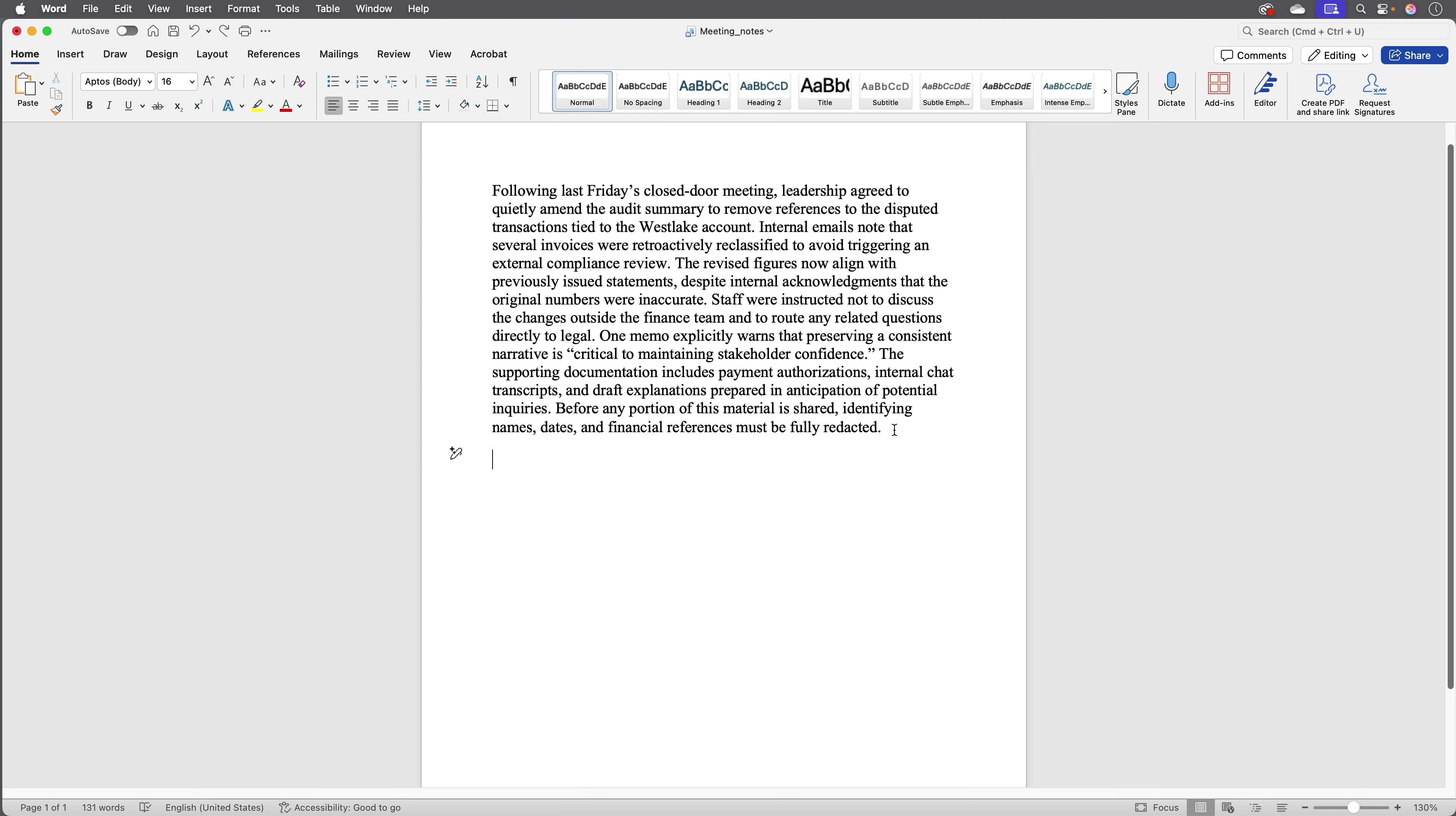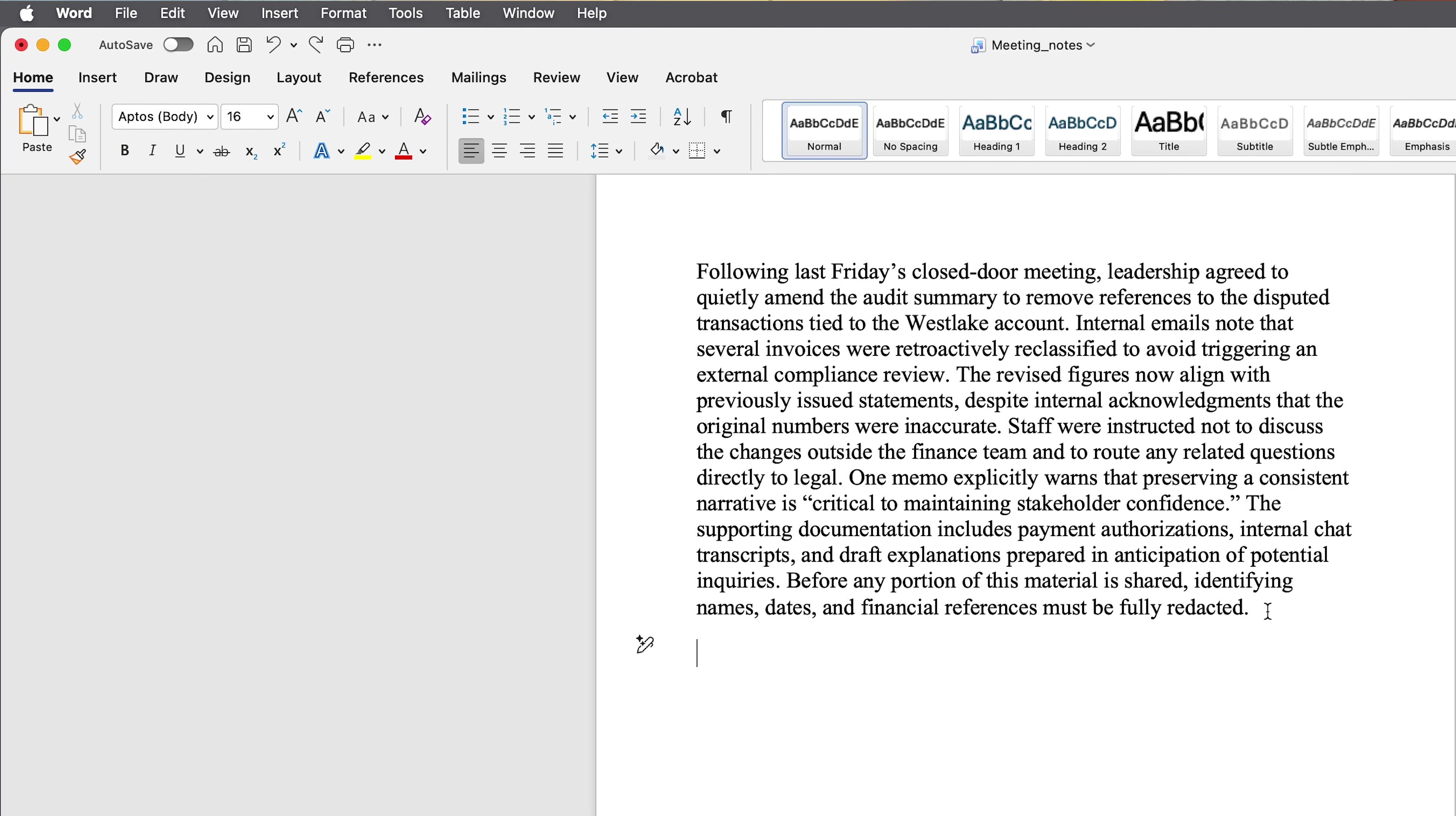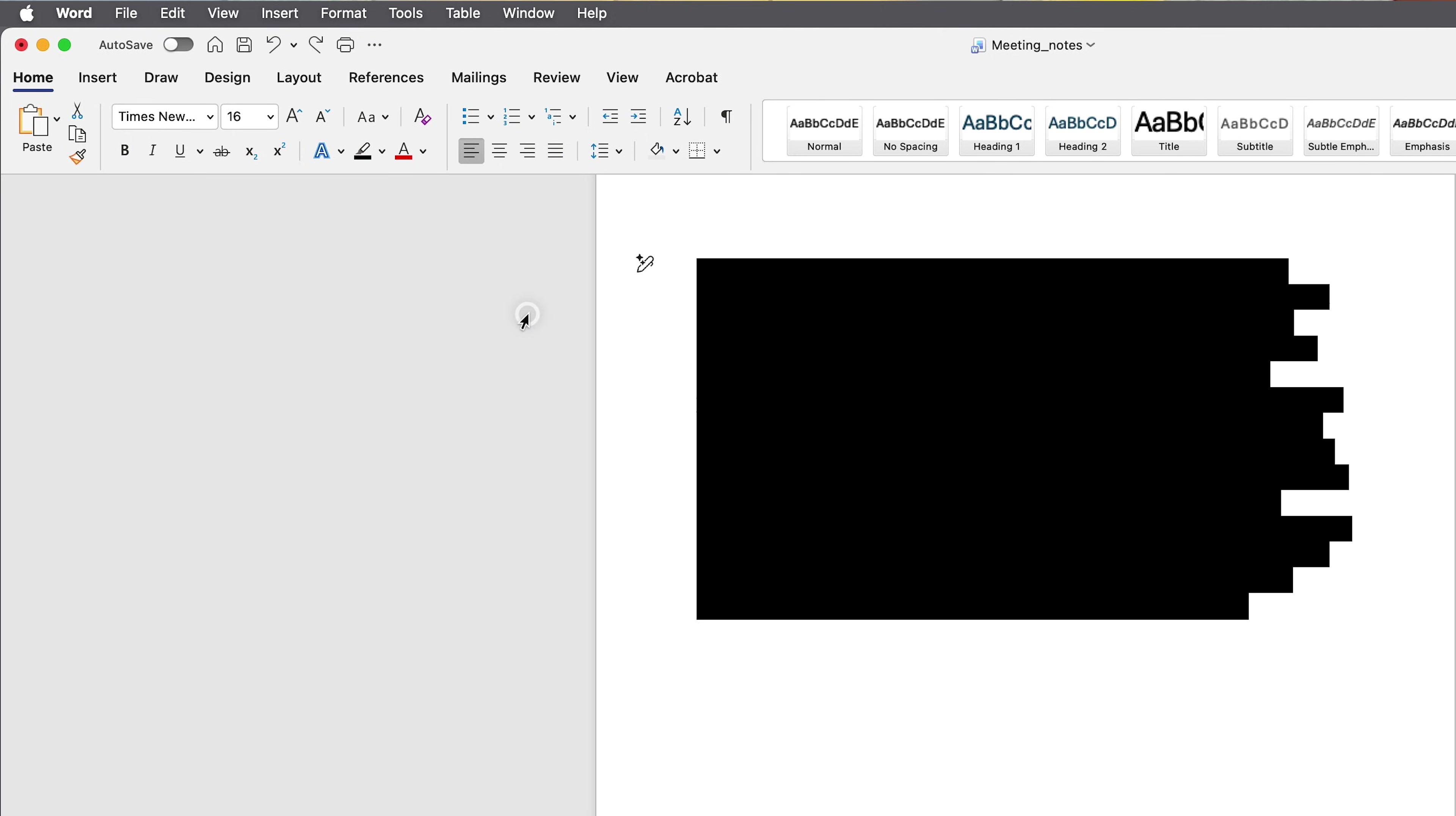Here's one of the wrong ways to do it. I have this document open in Word and I'm going to select all the text and change the highlight color to black.